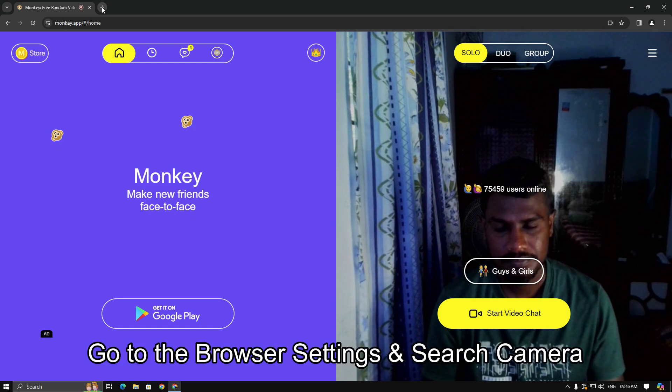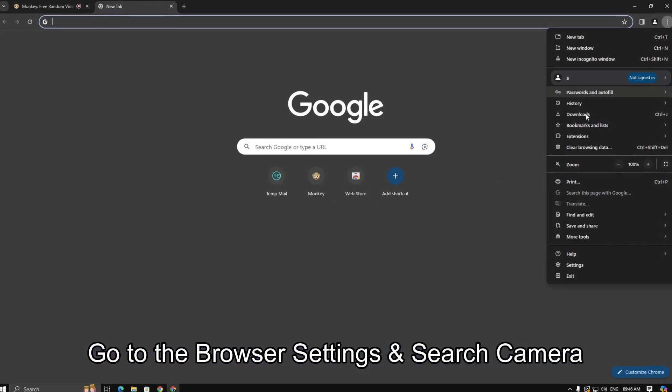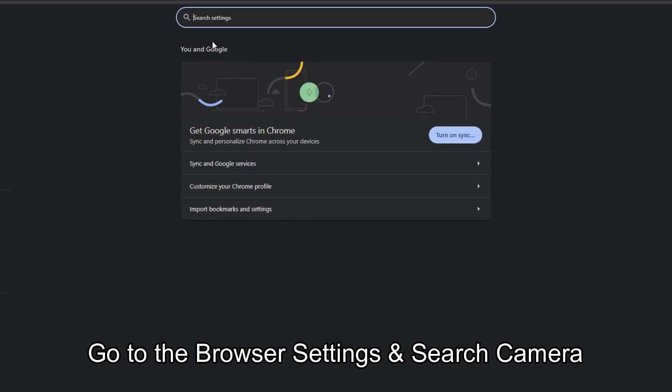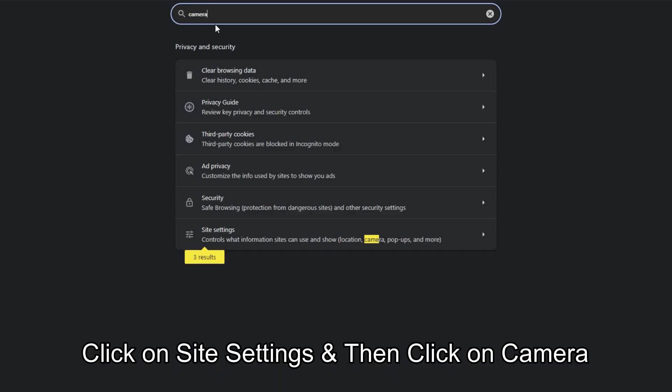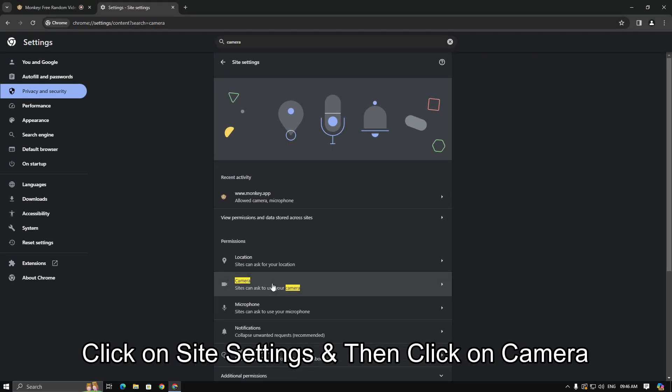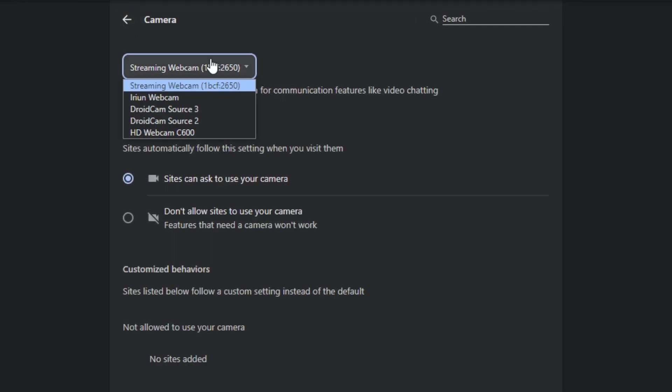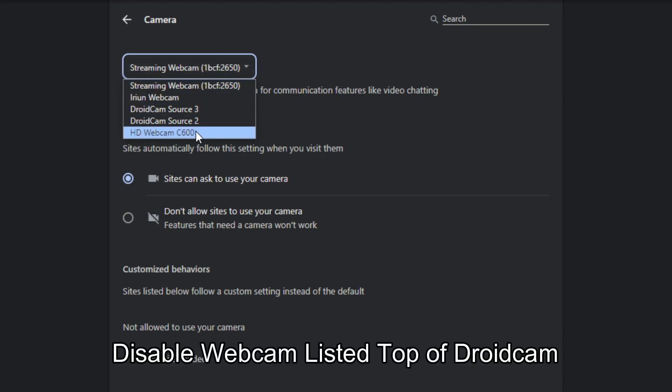So open a new tab in your browser and go to the settings and find the camera options. You will notice Droidcam listed third. To make Droidcam work with the Monkey app, we need to disable the first two webcams.